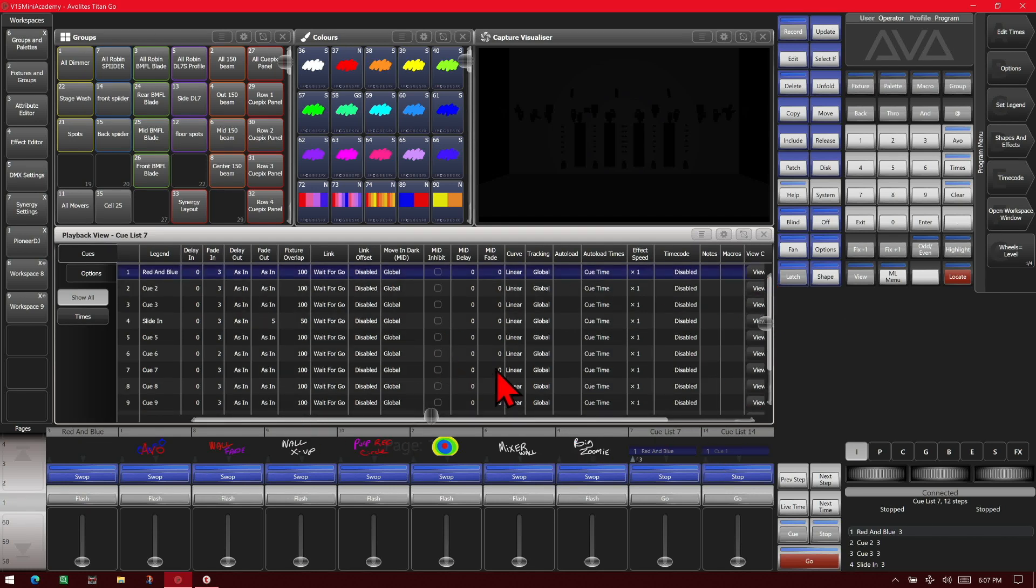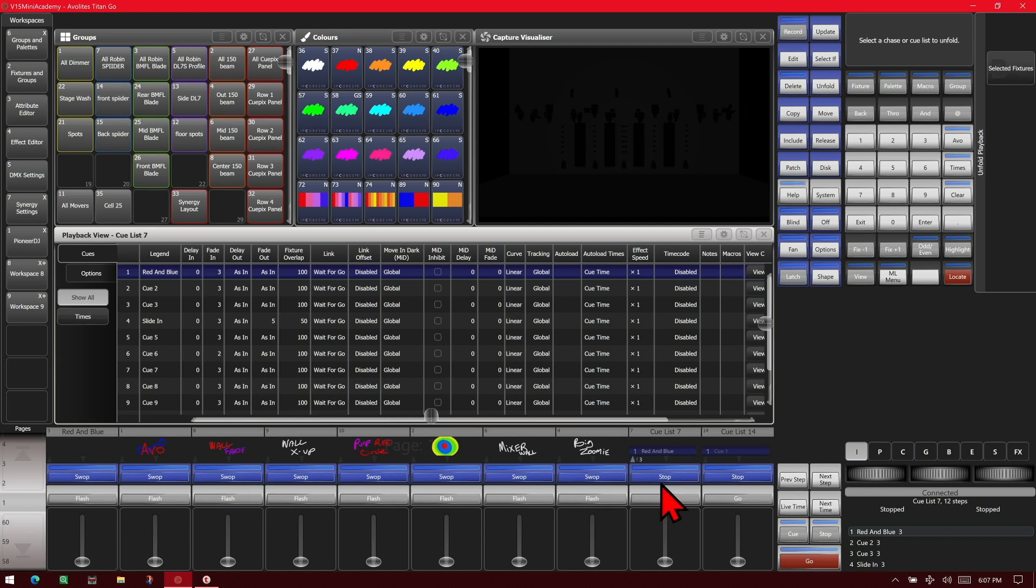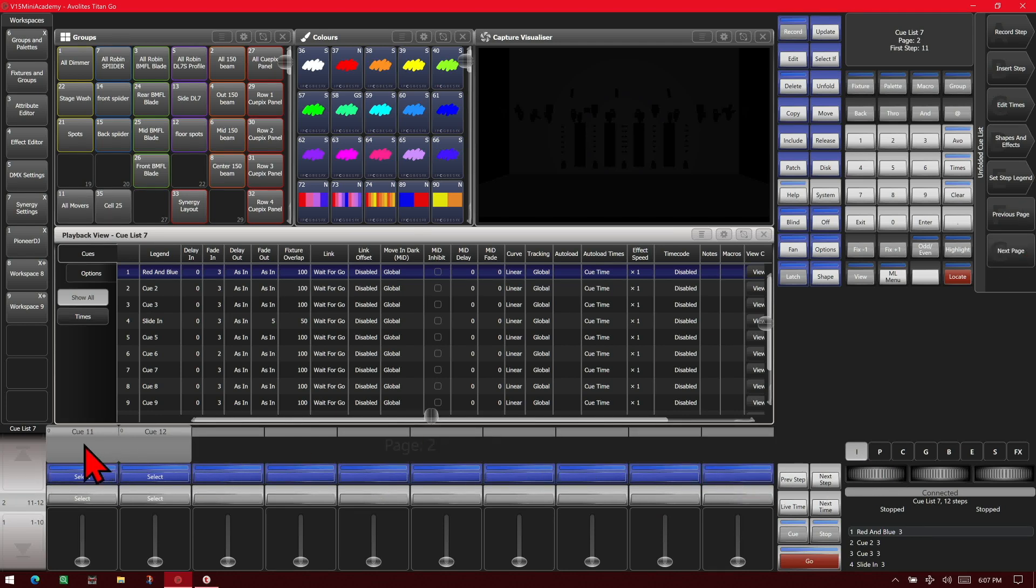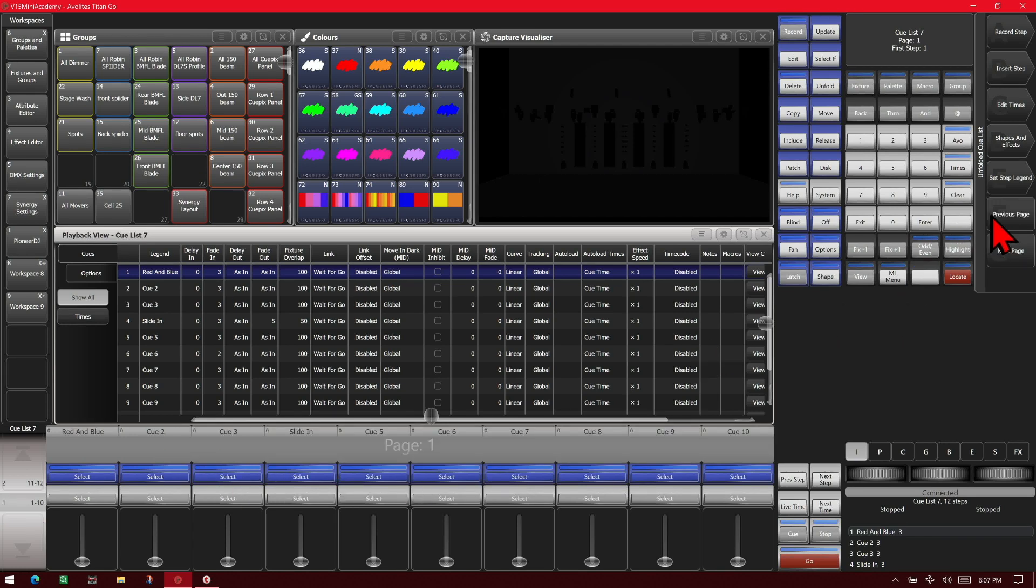If we wanted to unfold it, we could use the Unfold and hit the blue Swap key. That lays out our cues on the faders. We see we only have 10 faders, so if we hit the Next Page we can see our 11th and 12th cue, and if we hit the Previous Page we can go back to our first 10.